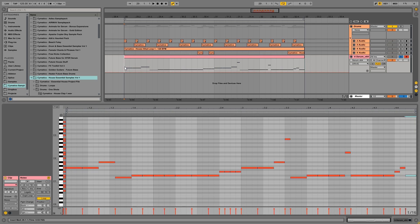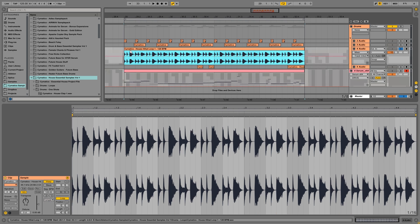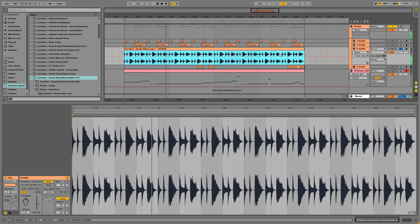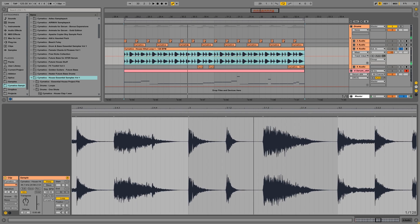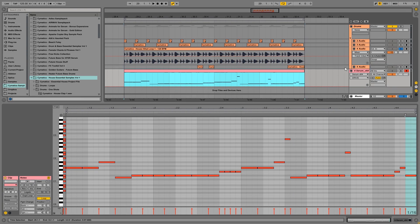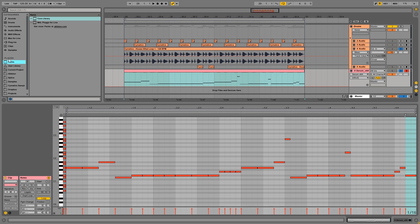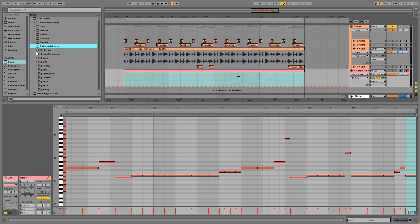So as you may have noticed, there is a lot of swing in this hi-hat loop right here. Or actually, there isn't. But a lot of the Future House songs that are really popular have a lot of swing and groove to it. So we're going to go to Packs, under Places, Core Library, Swing and Groove.